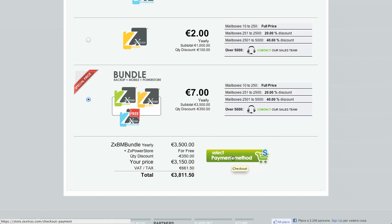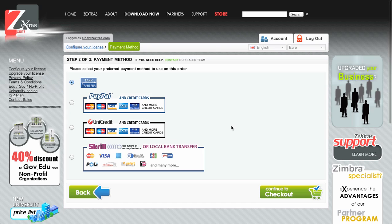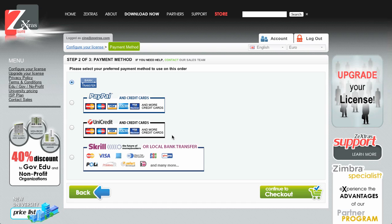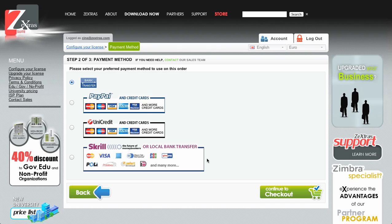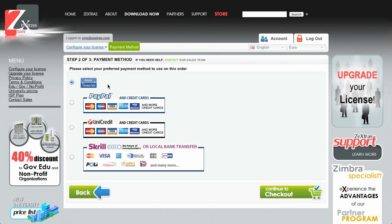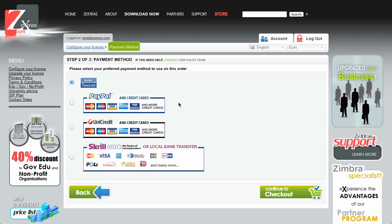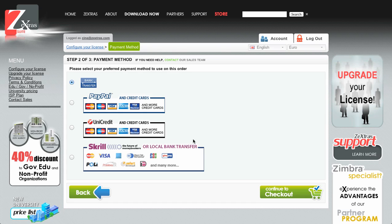Once your license is configured you can proceed by selecting the payment method. Many options are available: PayPal, unit credit and credit card payment, Skrill, local bank transfer, and there is also a bank transfer option which is not available by default but can be requested by sending an email to sales@zextras.com. Let's say I'll go with bank transfer and continue to the checkout.